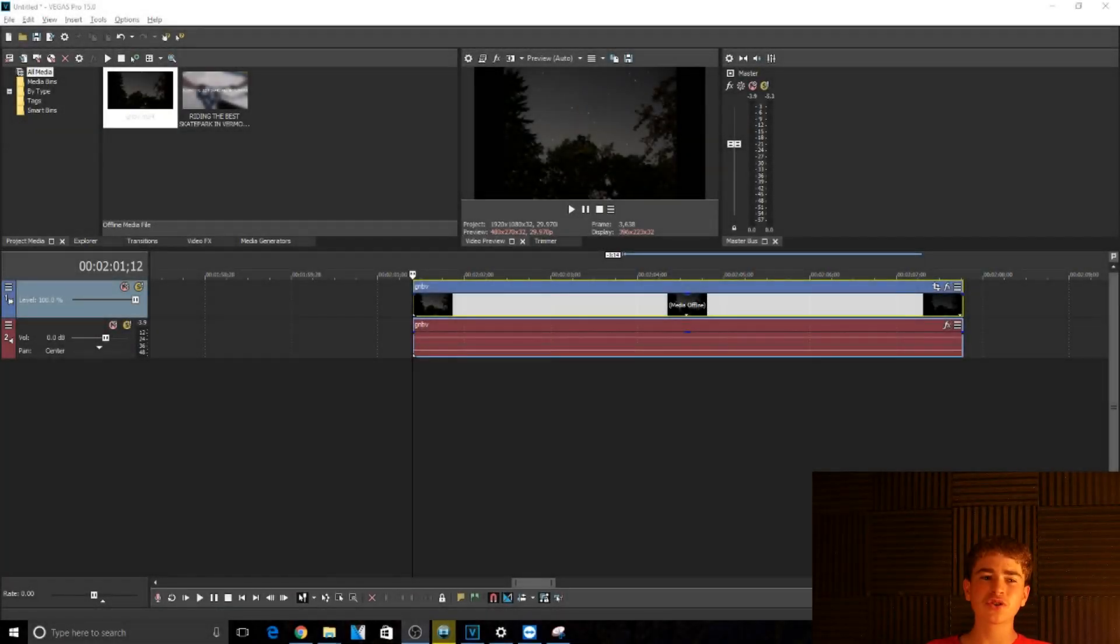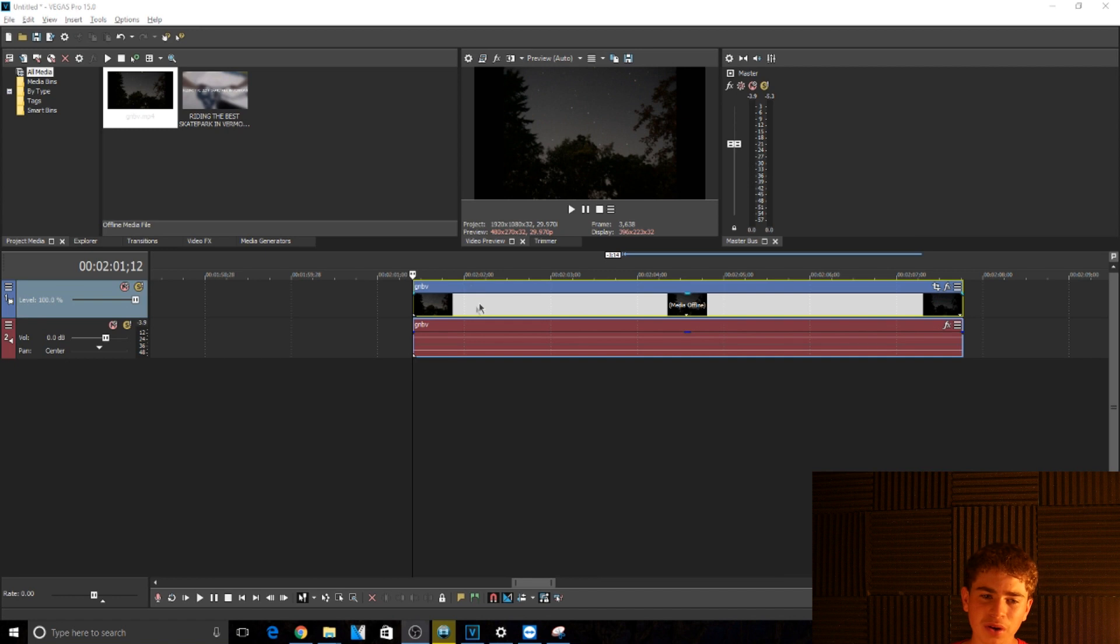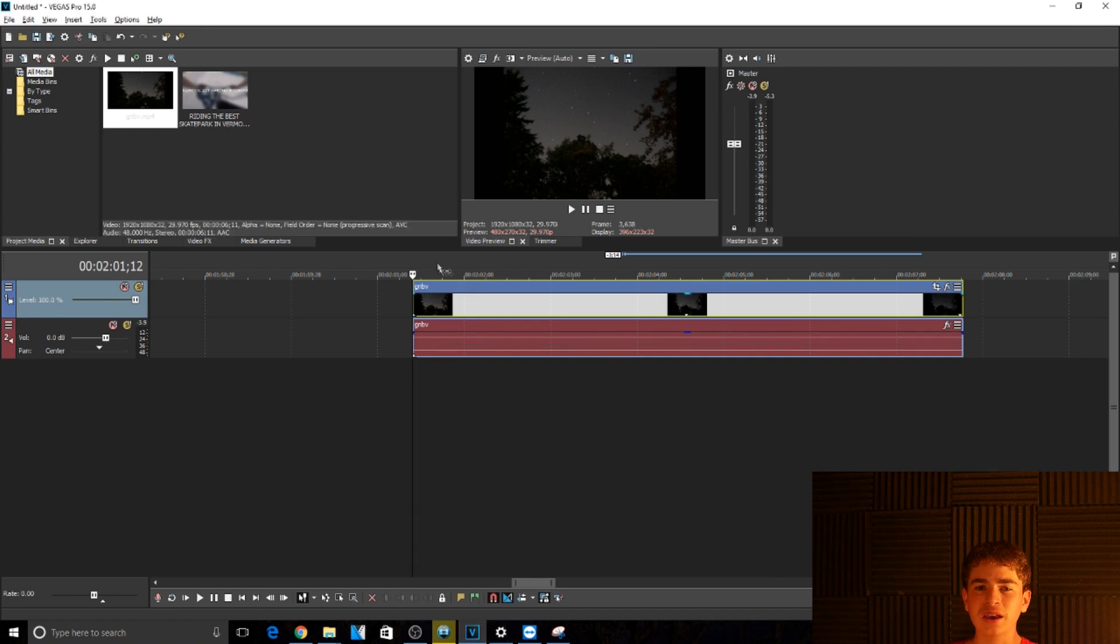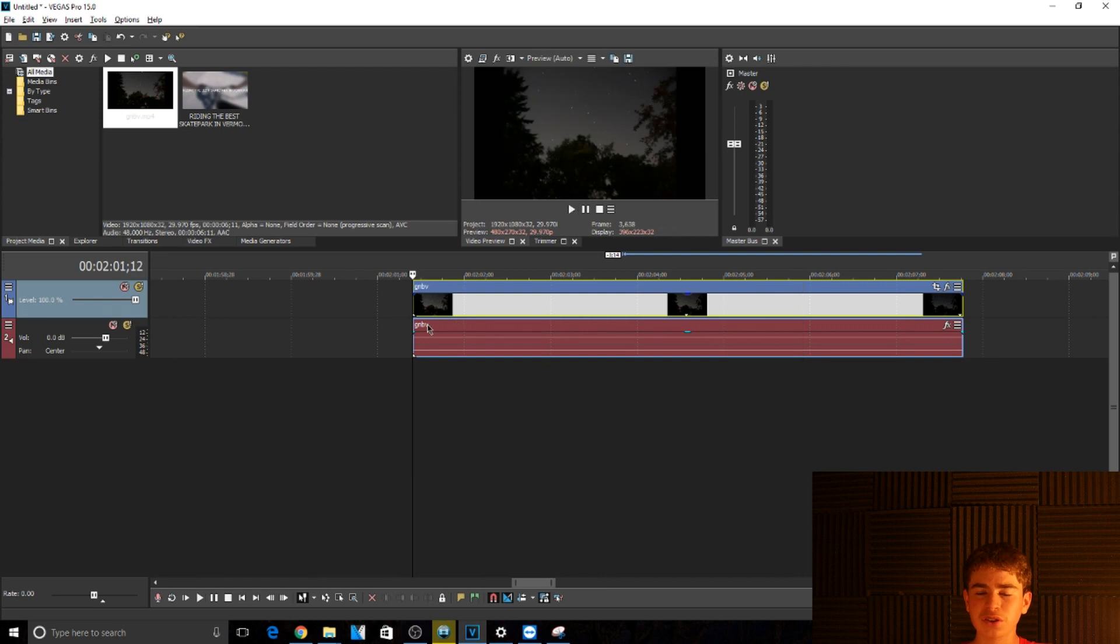What's up guys, welcome back to another tutorial. We are back in Vegas Pro 15. Right now I'm going to be doing a tutorial on how to do a pan and crop in Vegas Pro 15. I just have this video right here of the stars moving in the night sky. Say I want this to pan across.